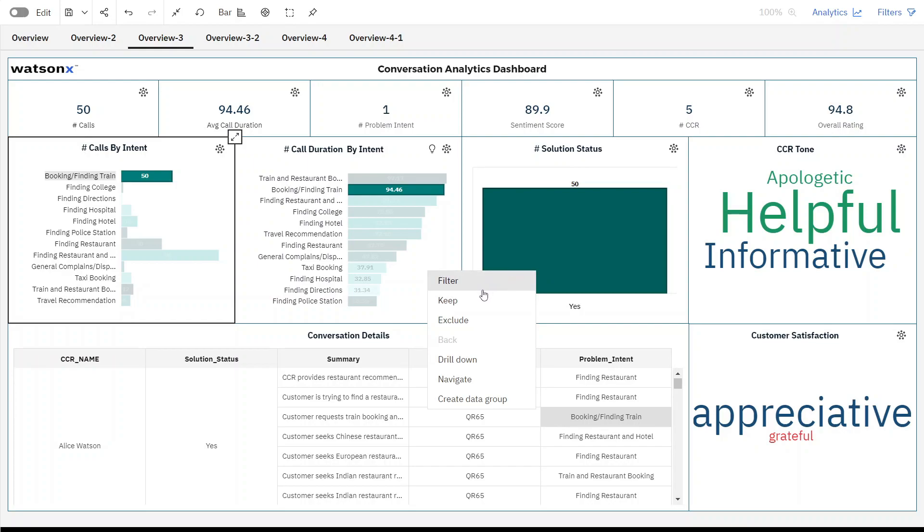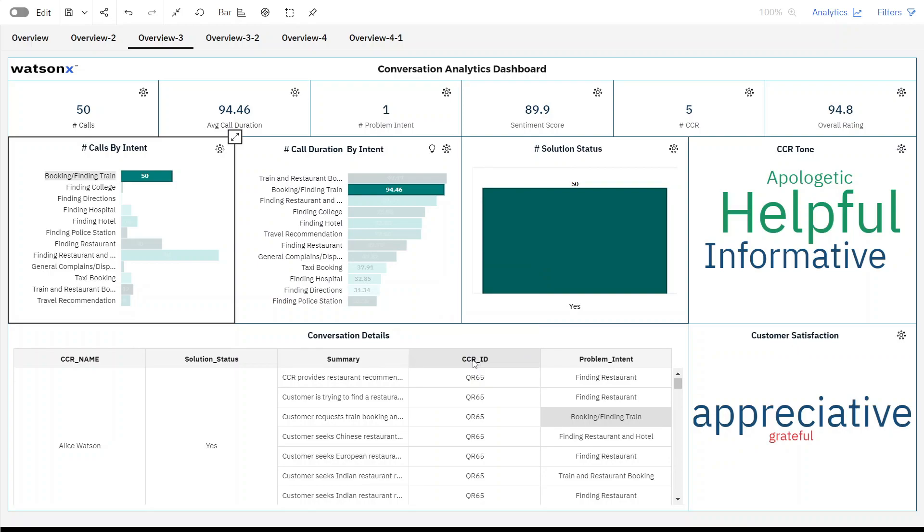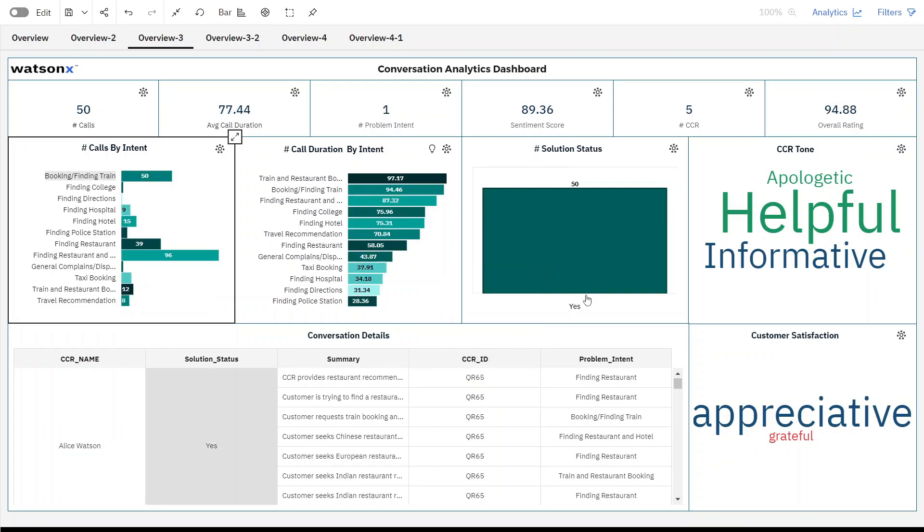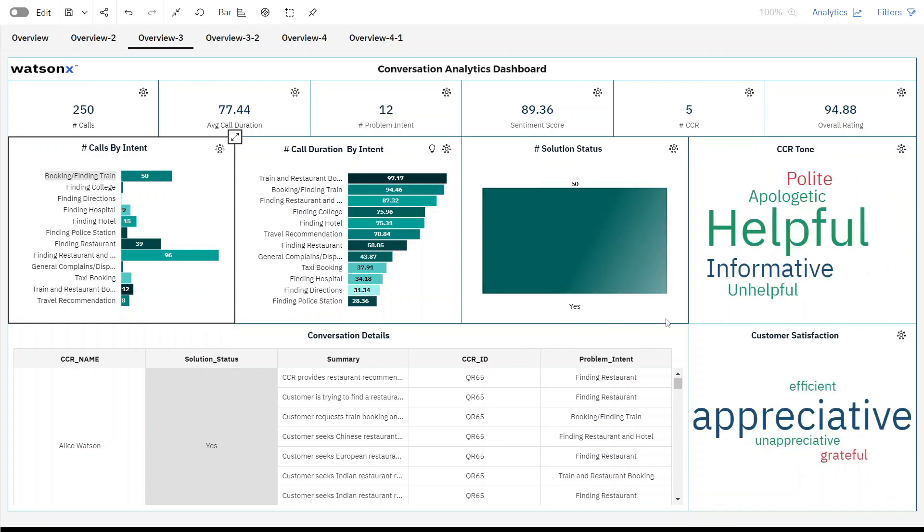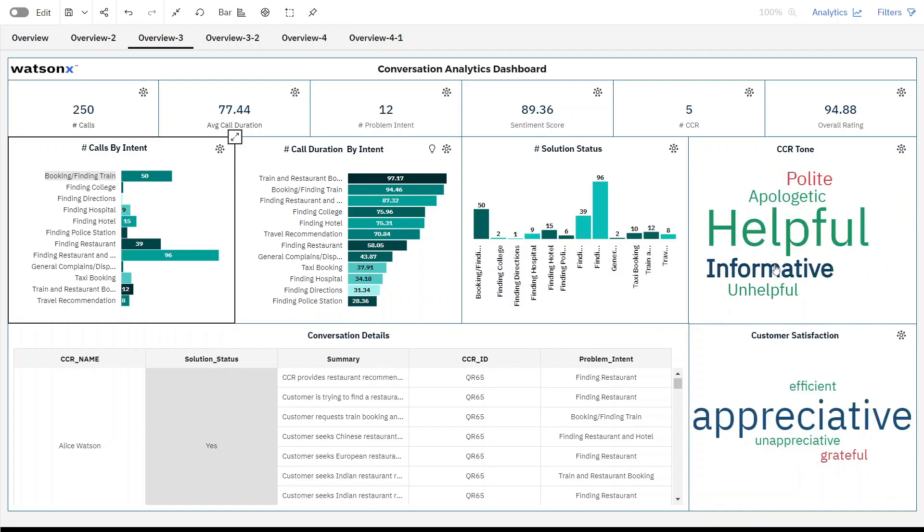Furthermore, users can gain deeper insights into customer dissatisfaction by drilling down into factors such as solution status and the overall summary.